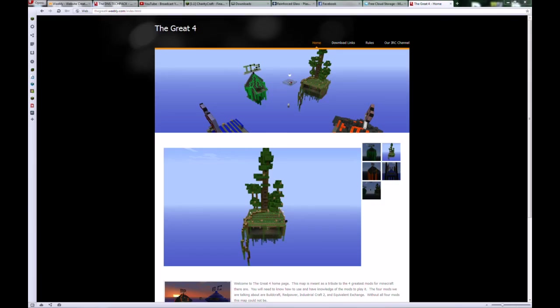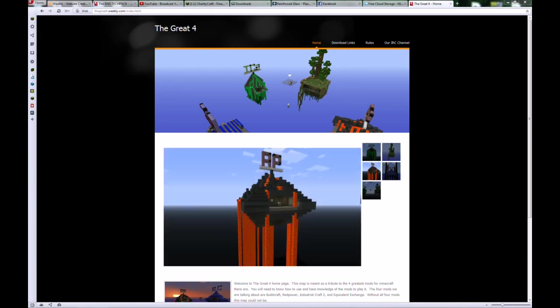What's up, YouTube? This is Madcock83, and today I'm going to show you how to install mine and Omega Skull's map, the Great Four.